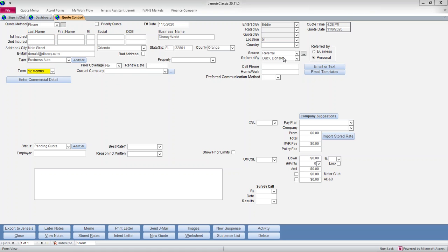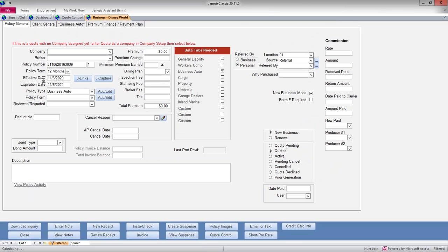So I filled in a little information here and I'm going to make this a business auto. I'll go and enter a little more commercial detail. I can just add quote as my carrier for now since I don't know who my carrier might be.